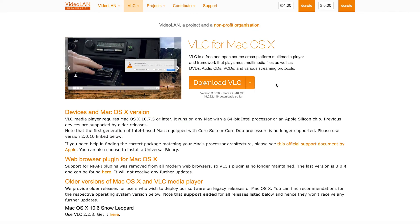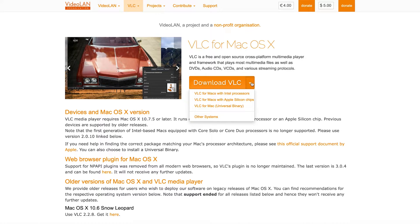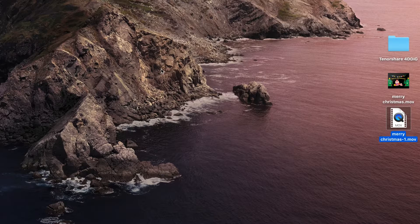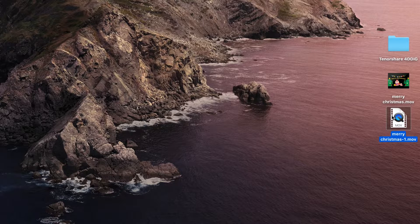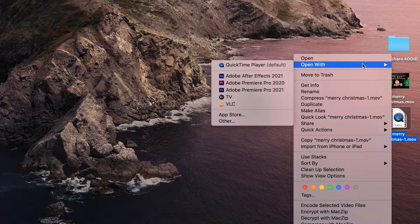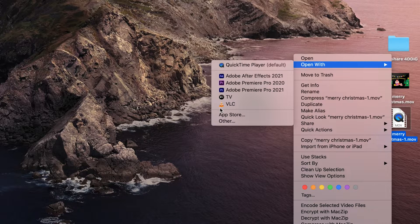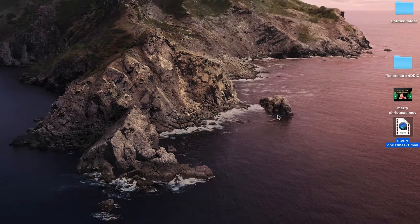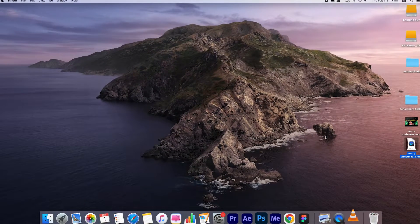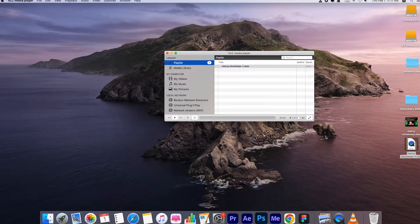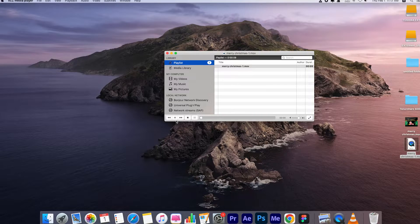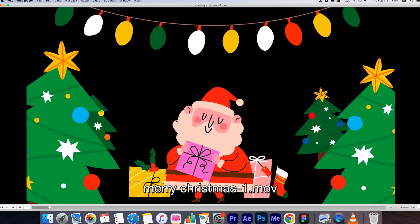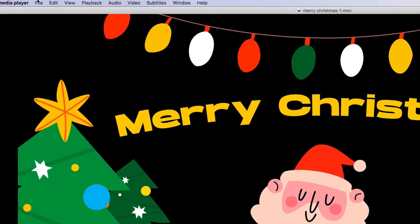VLC Media Player is a free multimedia player which can play most media files. Open the file with VLC. If the video could be played, you can convert it to supported file format.